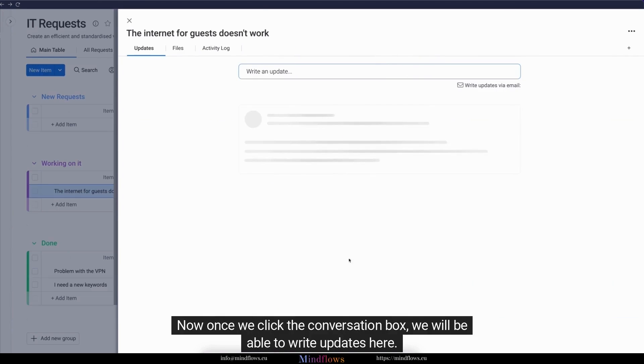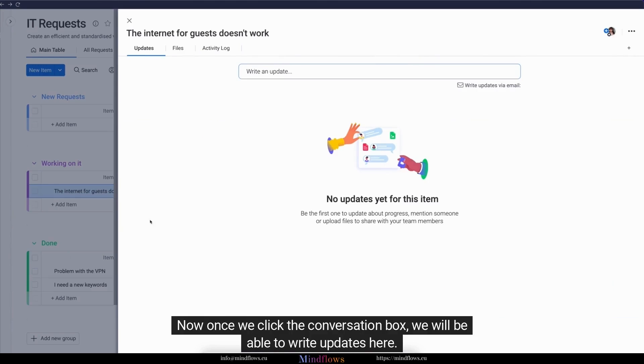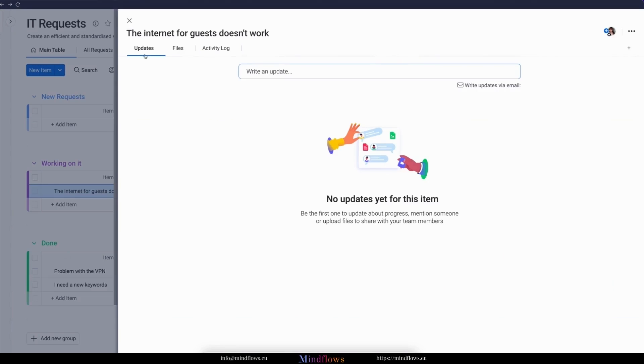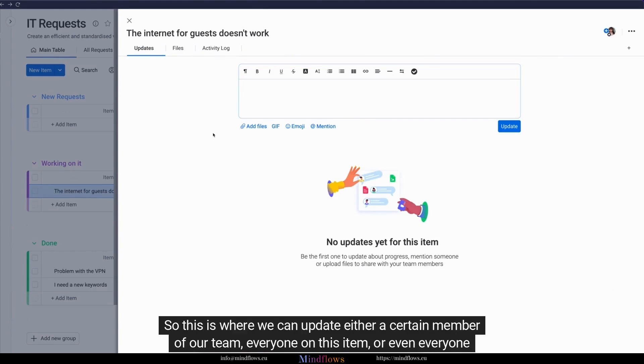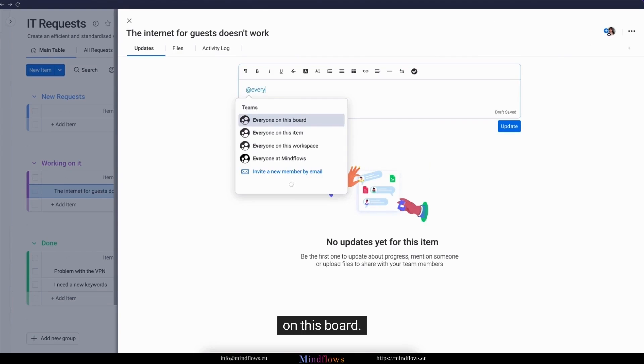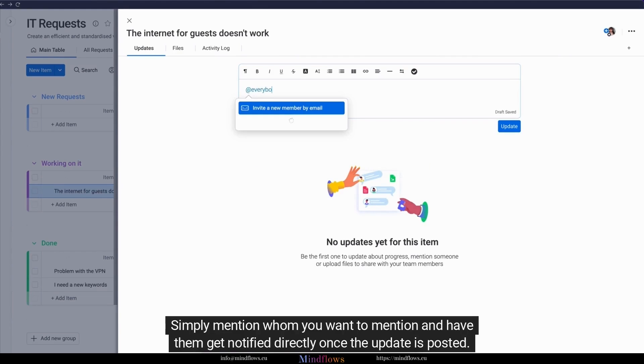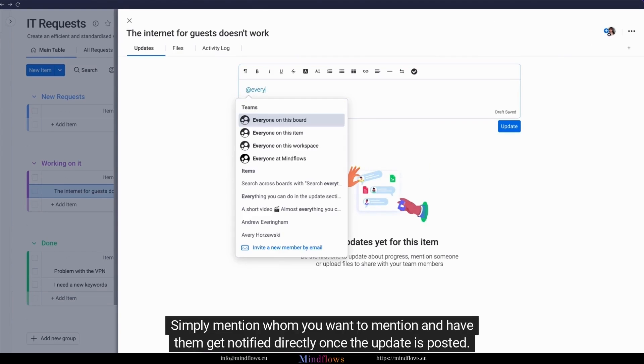Once we click the conversation box, we will be able to write updates here. This is where we can update either a certain member of our team, everyone on this item, or even everyone on this board. Simply mention whom you want to mention and have them get notified directly once the update is posted.